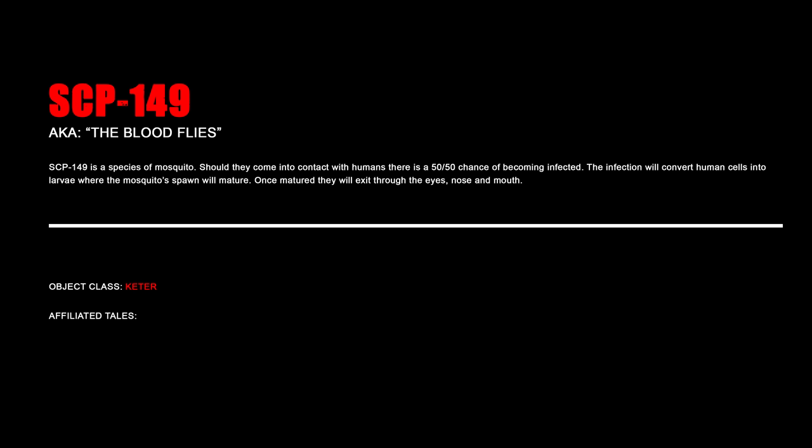SCP-149, The Blood Flies. SCP-149 is a species of mosquito. Should they come into contact with humans, there is a 50-50 chance of becoming infected. The infection will convert human cells into larvae, where the mosquito spawn will mature. Once matured, they will exit through the eyes, nose, and mouth.